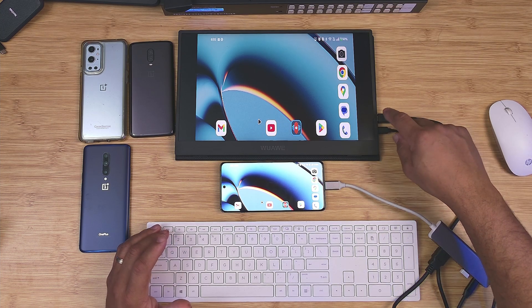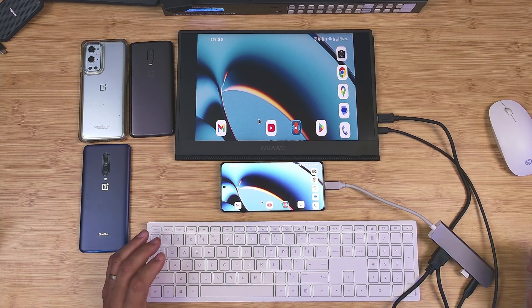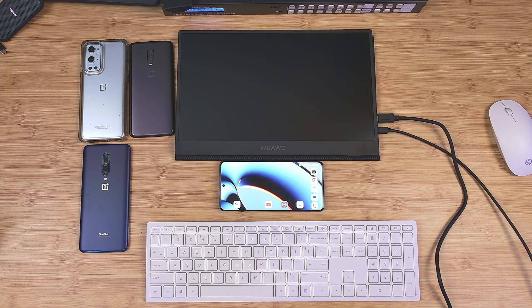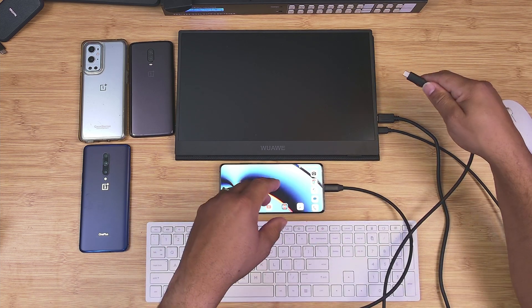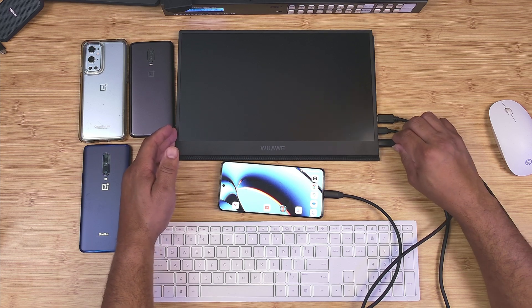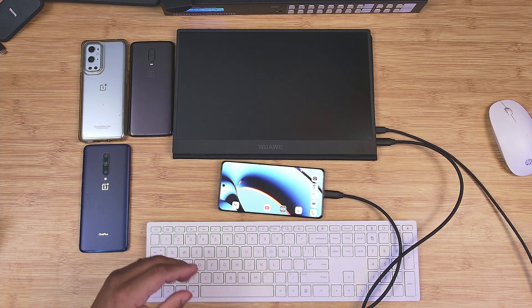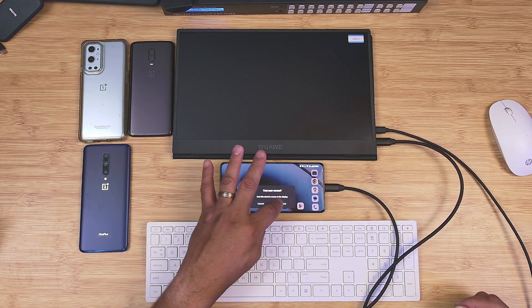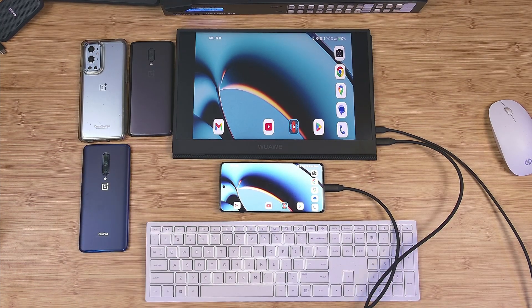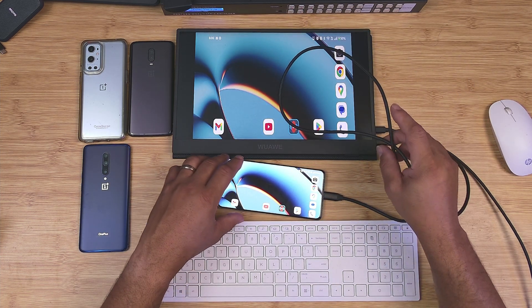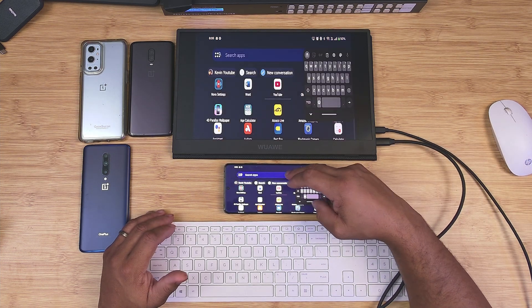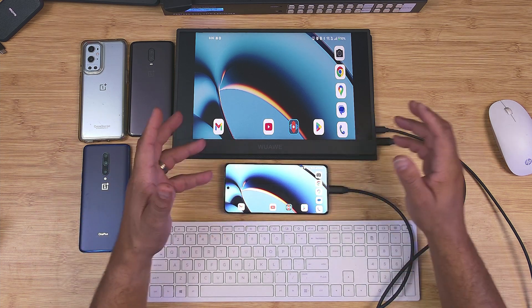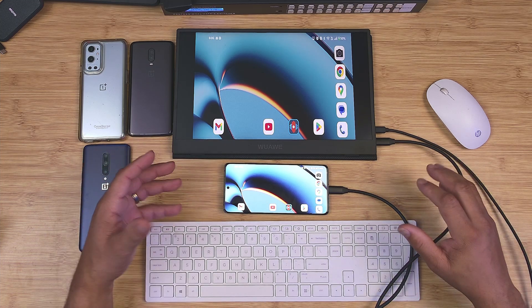That's scenario one — using a dock with HDMI to a monitor. Now let me show you a second scenario. I'm going to use a USB-C plug going directly into the monitor's USB-C port. As you can see it's asking if you want to cast — you could do that. But now you've got video out via USB-C straight to the monitor, no dock needed. You could add a Bluetooth keyboard and mouse to use it the same way as scenario one.